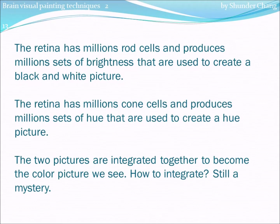The retina has millions of rod cells and produces millions of sets of brightness that are used to create a black and white picture. The retina has millions of cone cells and produces millions of sets of hue that are used to create a hue picture. The two pictures are integrated together to become the color picture we see. How to integrate? Still a mystery.